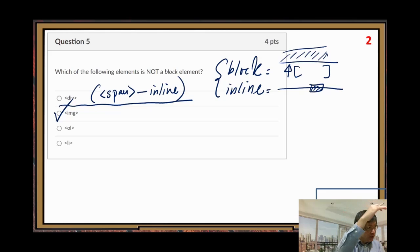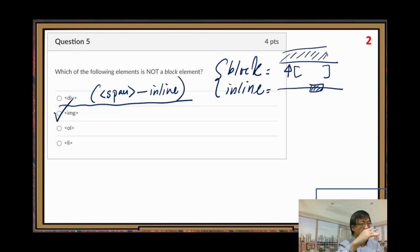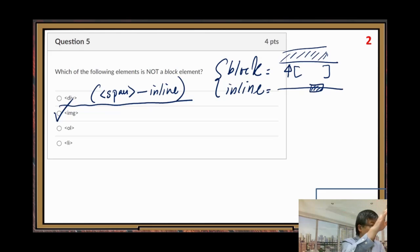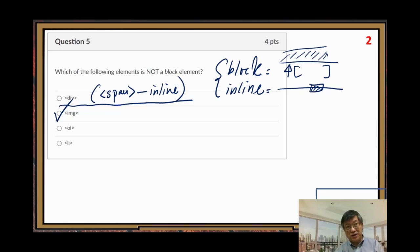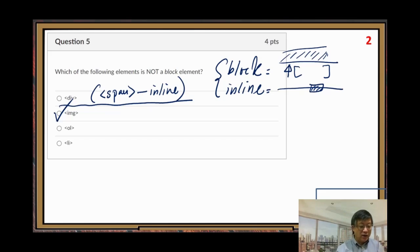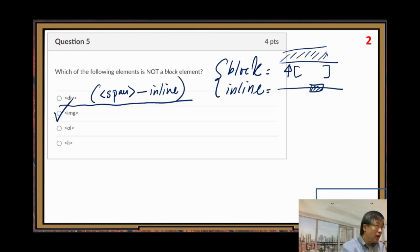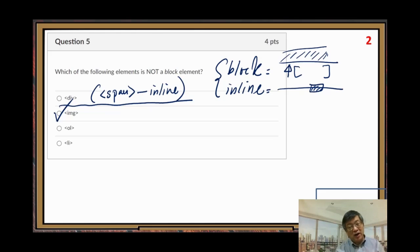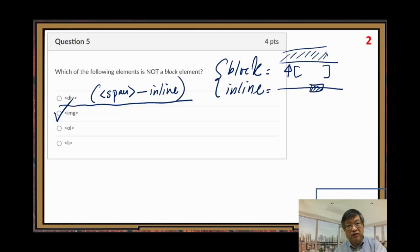An ordered list (ol) is a block element — when you make an ordered or unordered list you have to start a new line. So ol is block. Each list item (li) also starts from a new line, so li is a block element too. That's question number five.